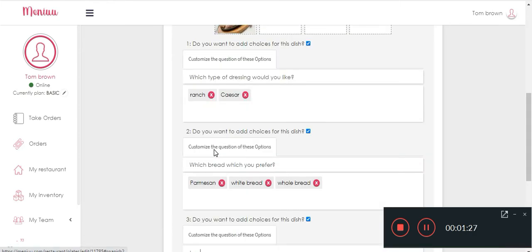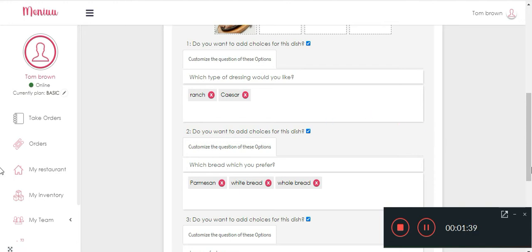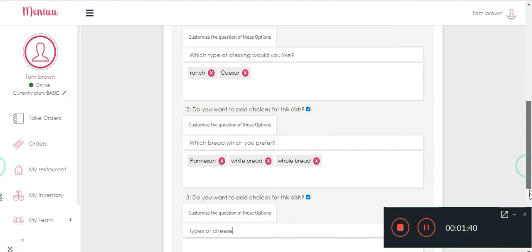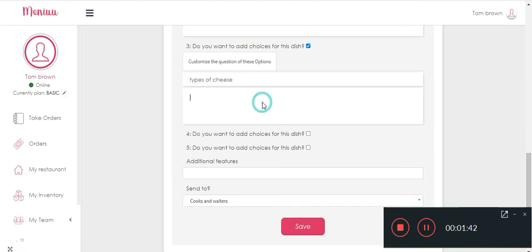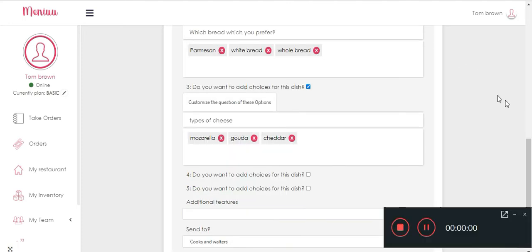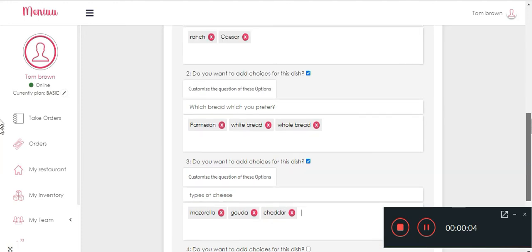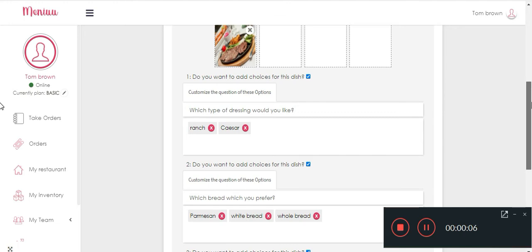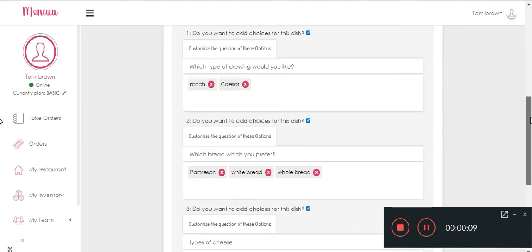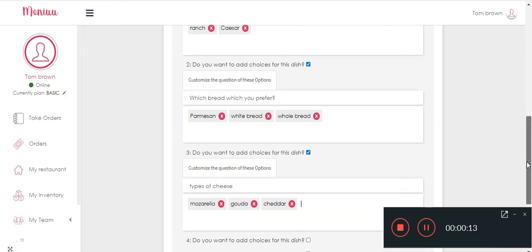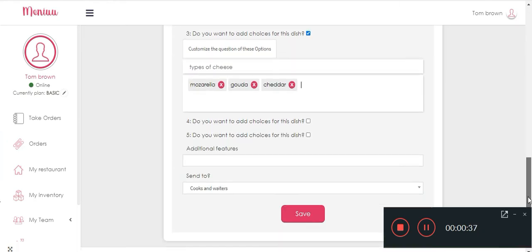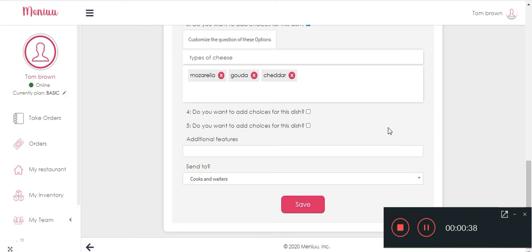So just remember that all these choices, they are optional. Your dish might be standard and may not come with all these different choices, and if it does just add them. Okay, and right here we're gonna see additional features in case the customer wants extra ingredients, extra side orders, anything extra, it's gonna be added here.